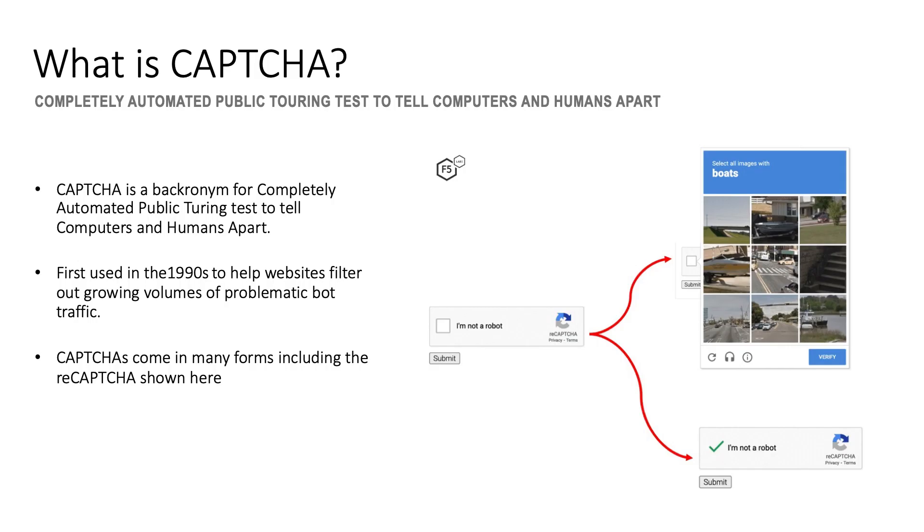Before diving into the details, let's take a moment to review what Captchas are and how they work. Captcha is a backronym for completely automated public Turing tests to tell computers and humans apart.